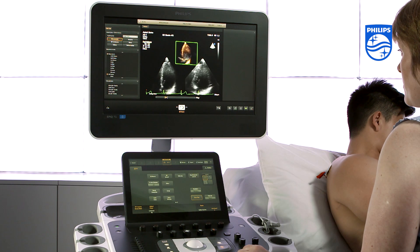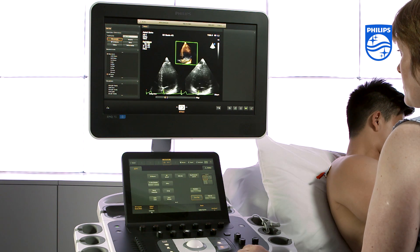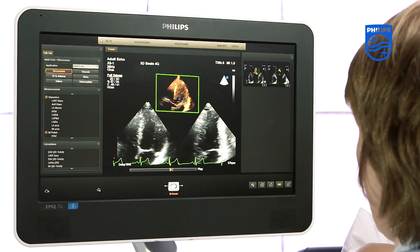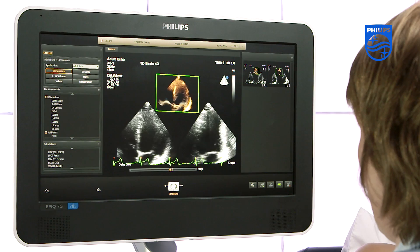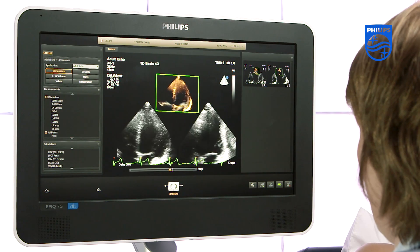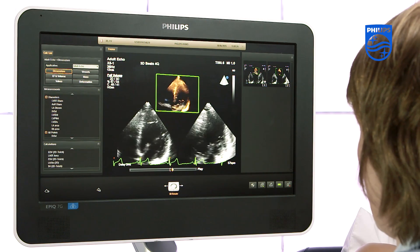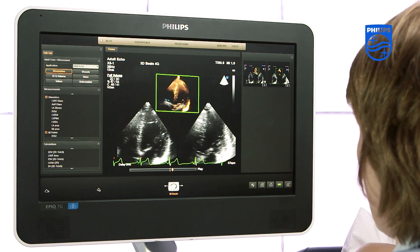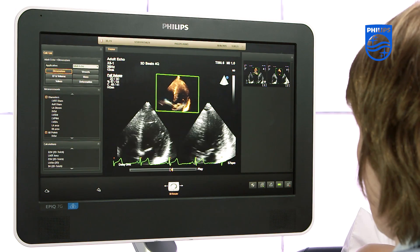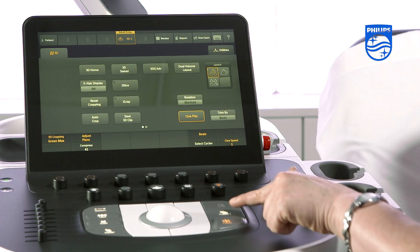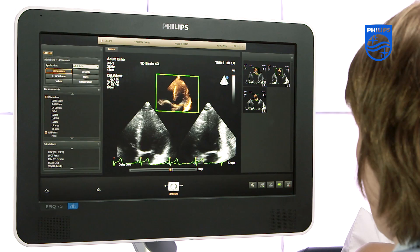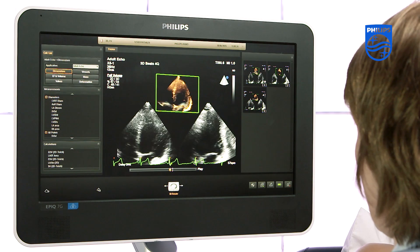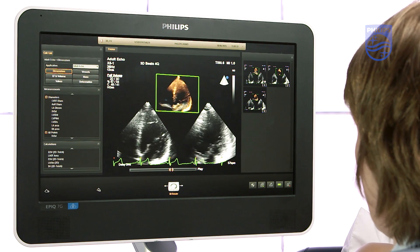We will choose a one-loop volume over one R-to-R cycle. If you look at the top of the screen it says '3D beats 4Q', indicating that this 3D volume was acquired using four sub-volumes. Now press acquire. Thank you very much for watching and I hope you have found this video helpful.